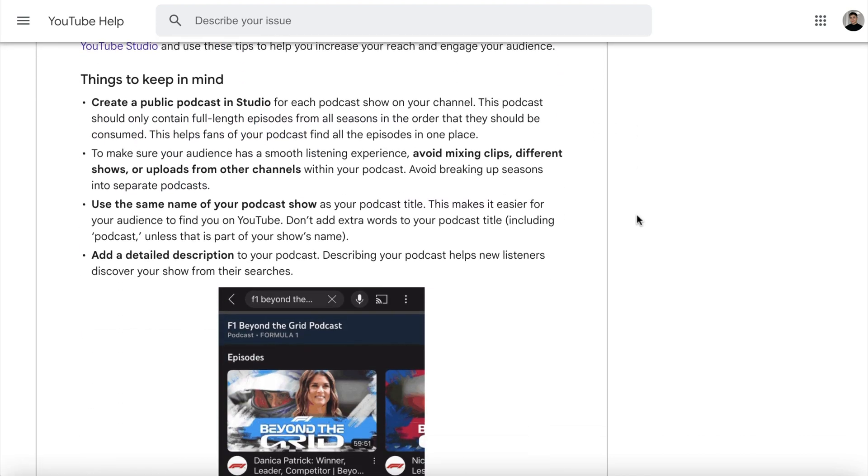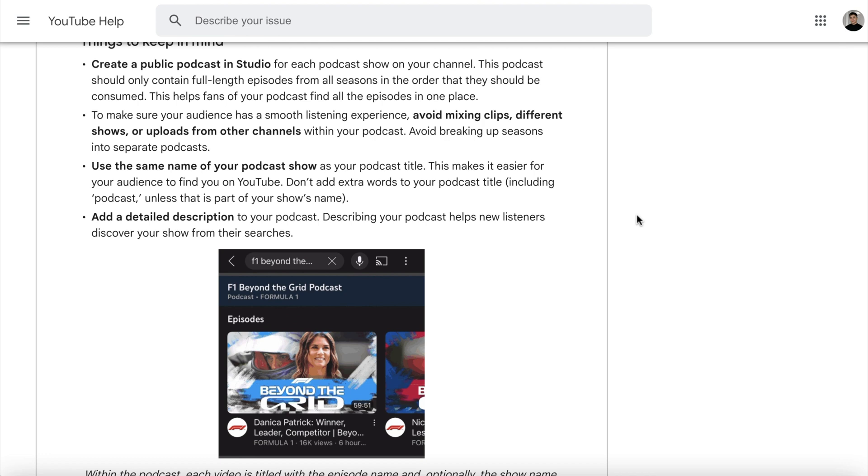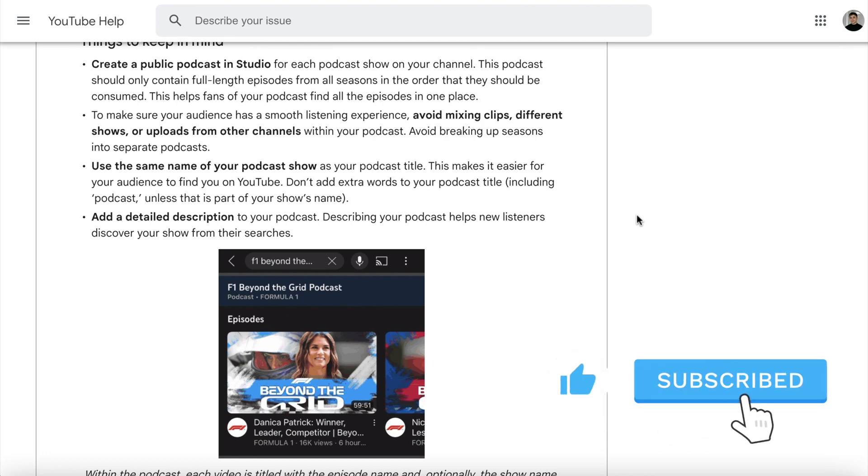Well, that's all for today's video. If you found this video helpful, make sure to like and subscribe, and we'll see you in the next one.